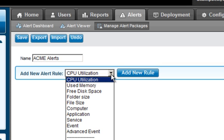CPU utilization, used memory, free disk space, folder size. There's a host of different alerts that can be set up and triggered and configured in order to get predefined monitoring and alerting.